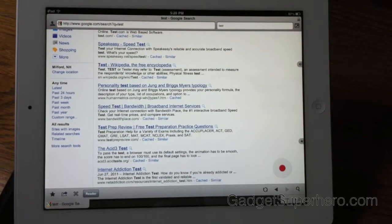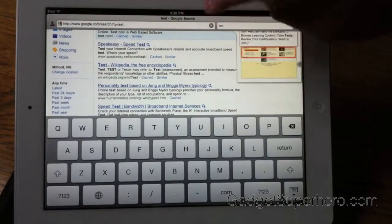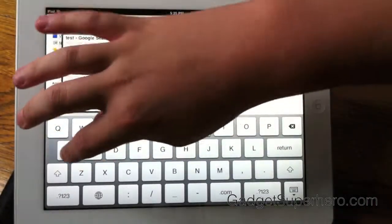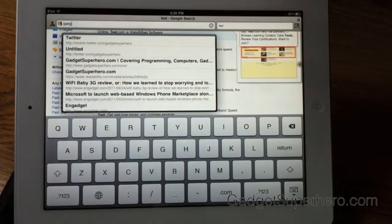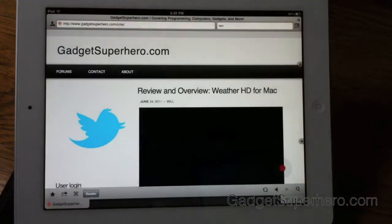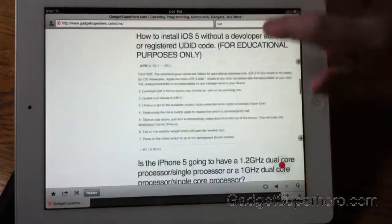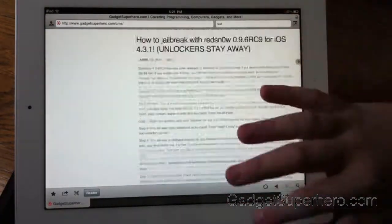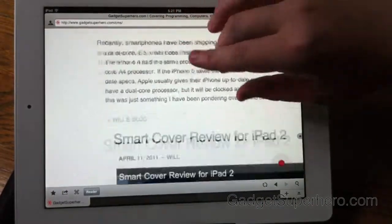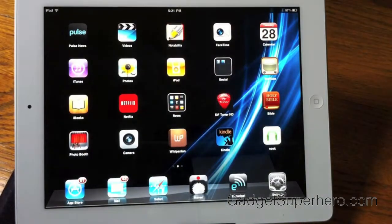I can't really explain how useful it is — you have to try it out yourself. So let's just test this browser out. It's very fast, just like Safari. Let's go to gadgetsuperhero.com. As you can see, here's my website. Everything's working properly. You can scroll down very easily, and multi-touch does work.